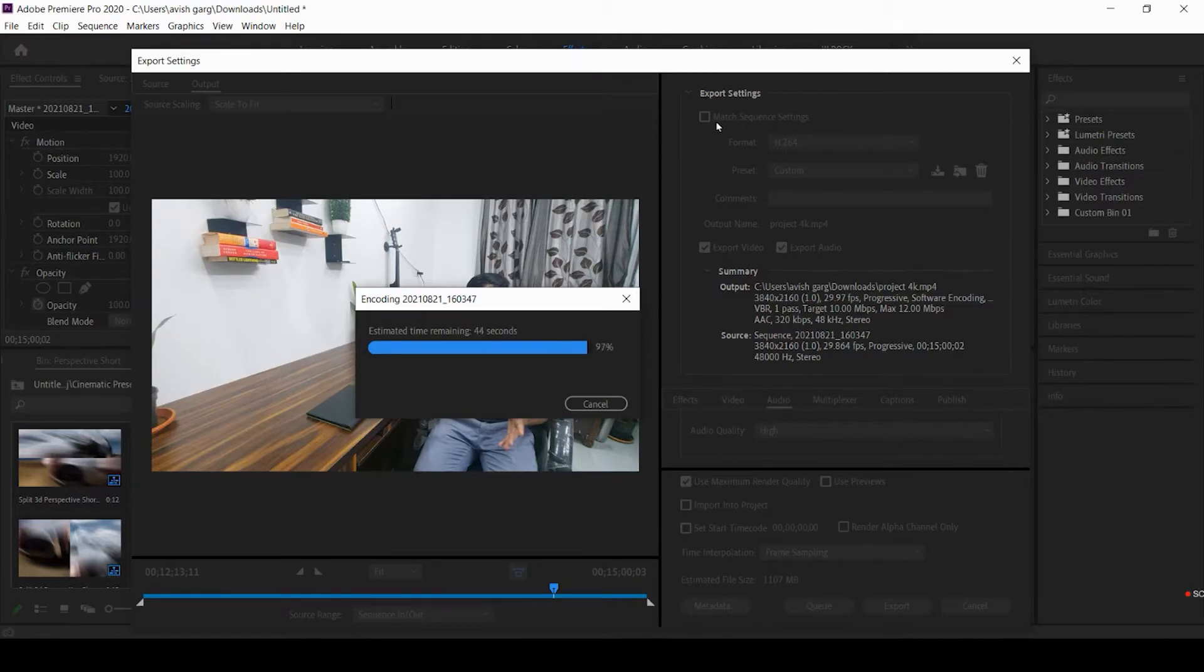So it took about 25 minutes to render this 4K video which is 15 minutes. 25 minutes is not a very good time, but for a laptop this is okay.